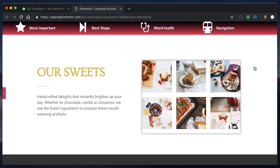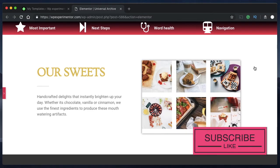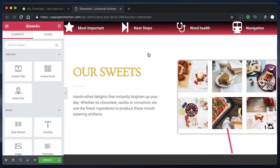Hello designers and welcome back to Design School for WordPress beginners. In this video I want to show you how you can add animations to your dull static website. In order to add animation using Elementor, your pages, posts, or custom post types need to be built with Elementor.